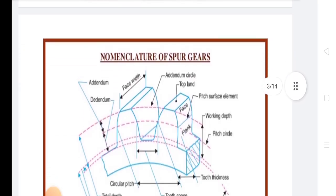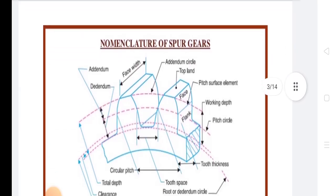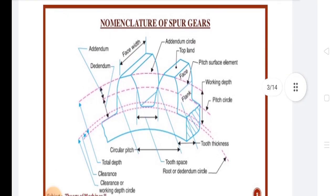Today we discuss about the Nomenclature of Spur Gears. In Spur Gears, there are different terminology like Pitch Circle, Pitch Circle Diameter, Pitch Surface.